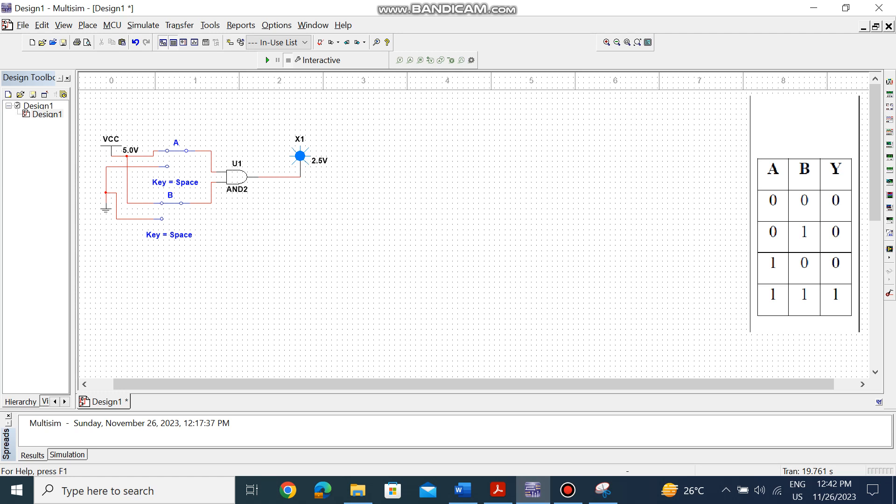I hope you can do the remaining OR gate and NOT gate using this tutorial. Let me know if you have any queries. Thank you so much.